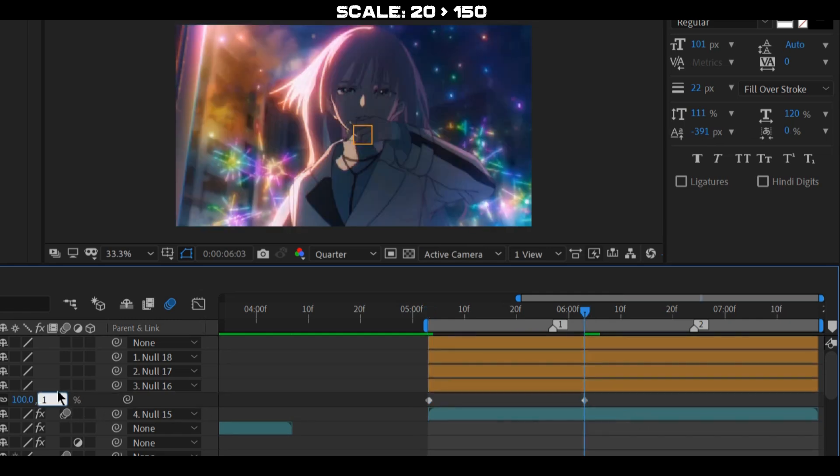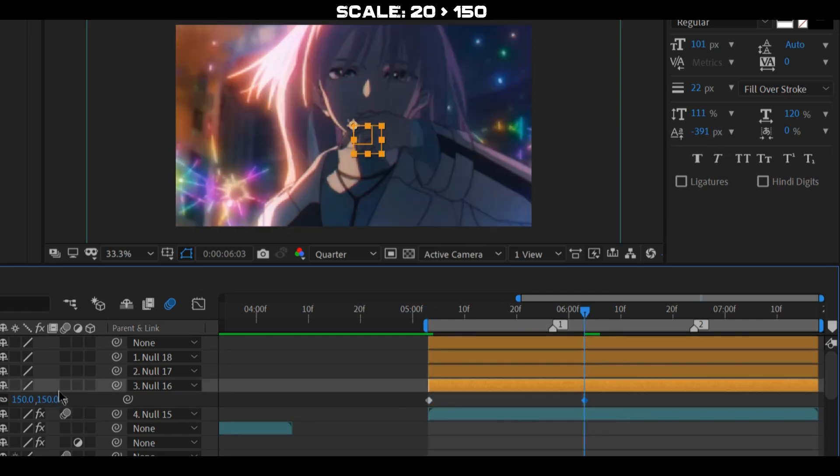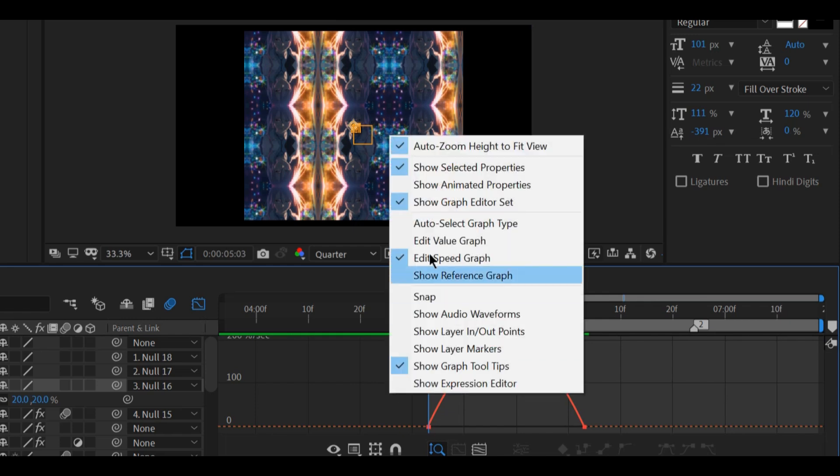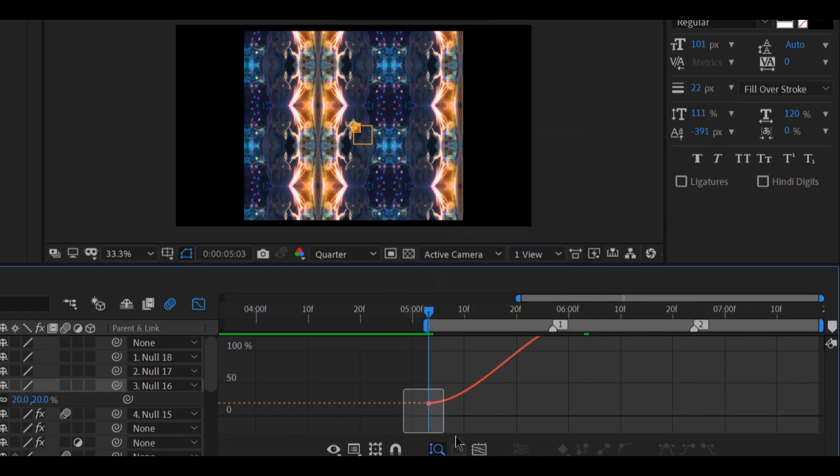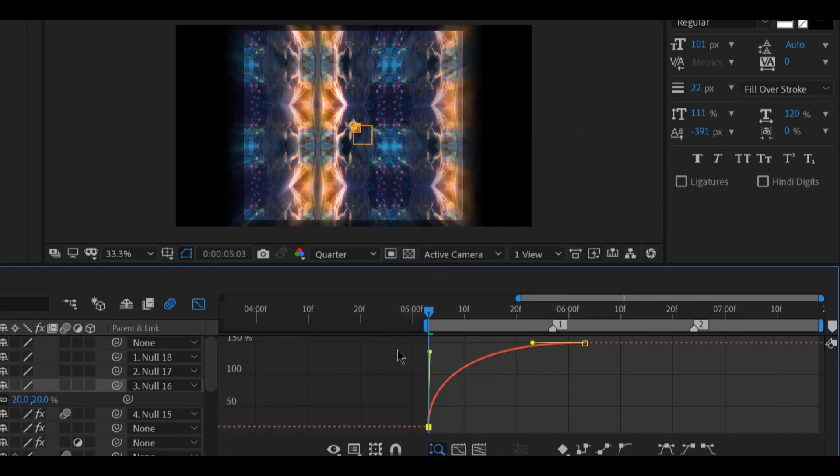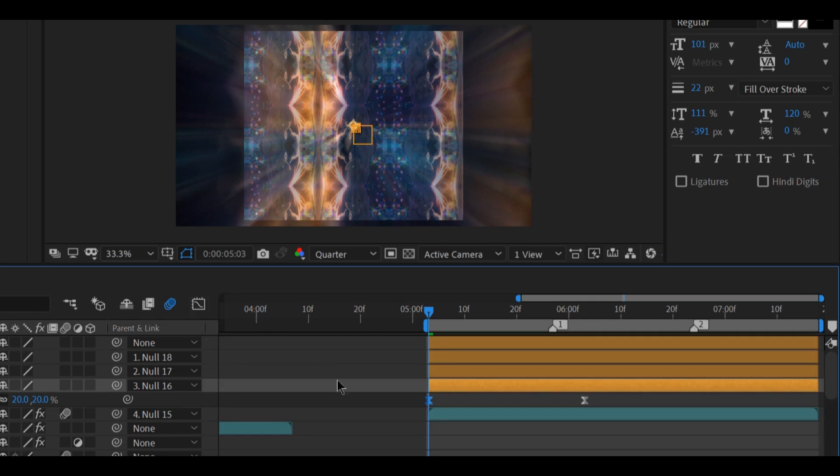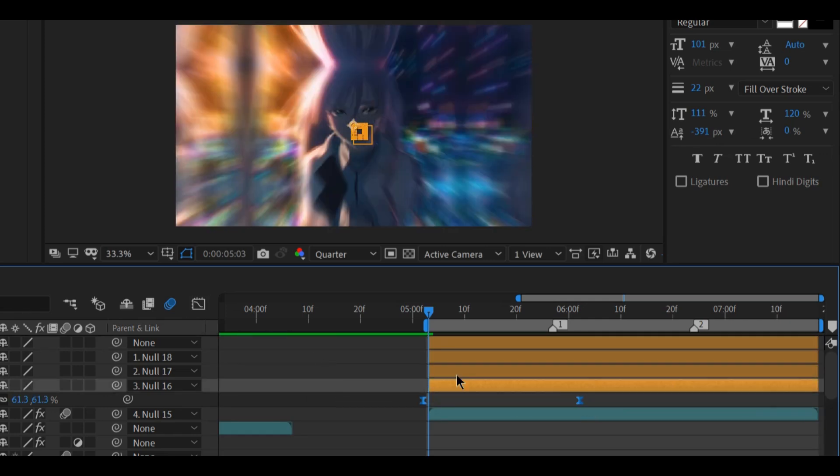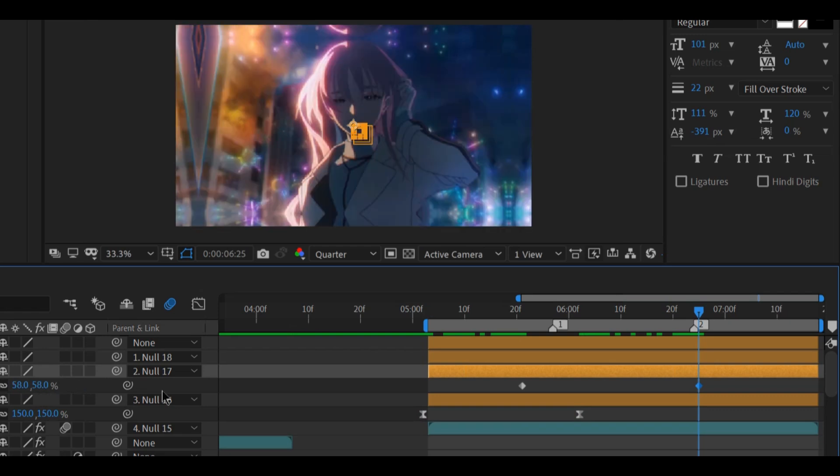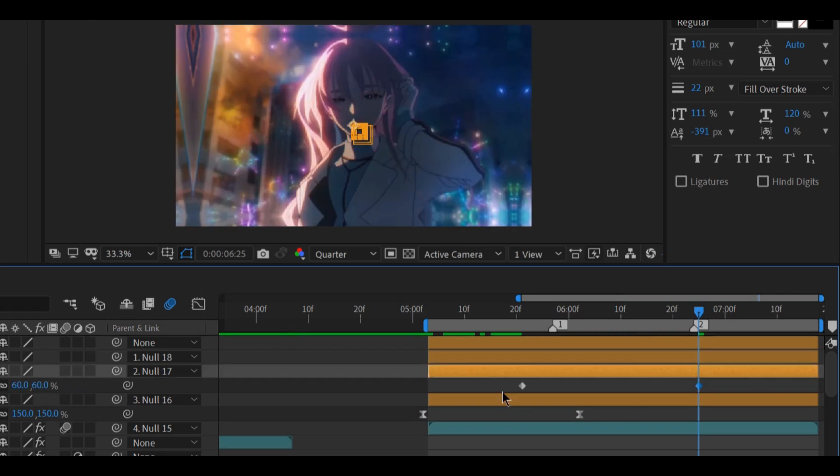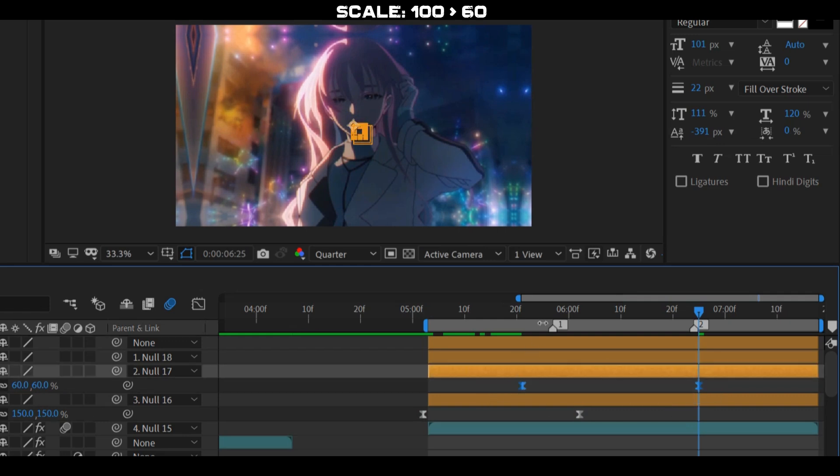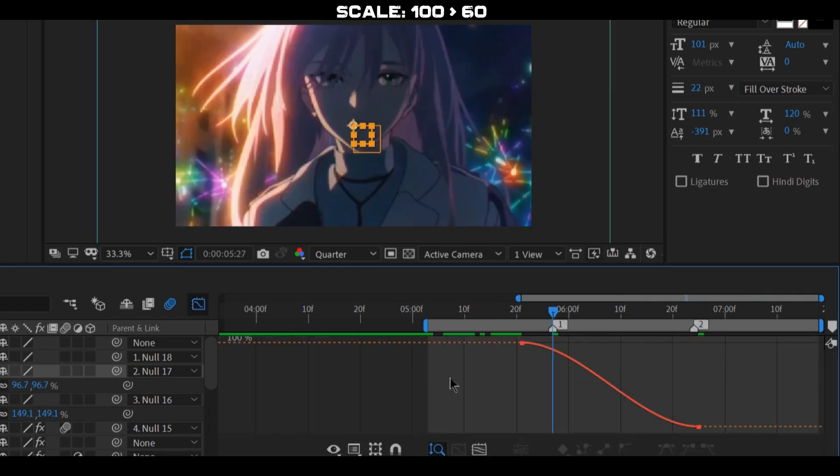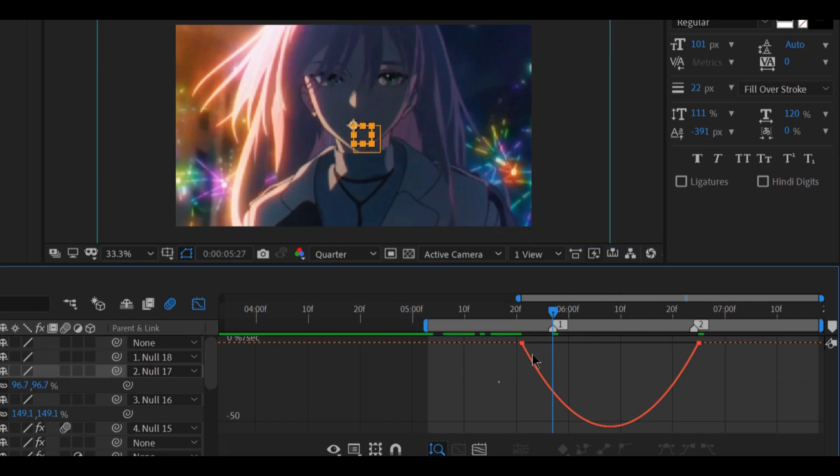Easy ease the keyframes and create a loose crop. Once again on the second null layer create a zoom out from scale 100 to 60. Select the speed graph and follow my lead.